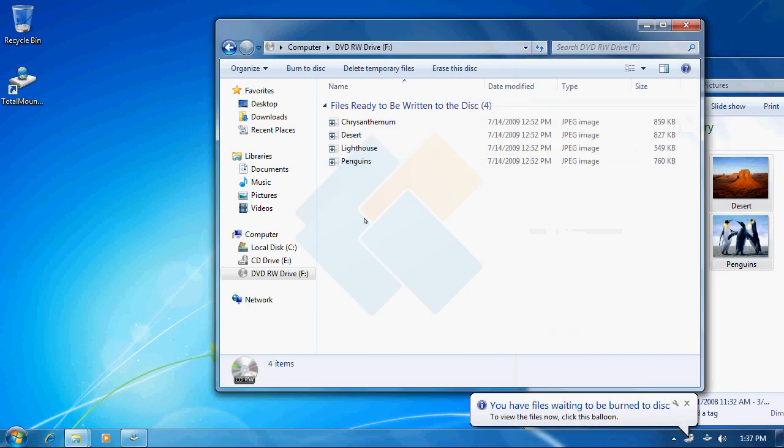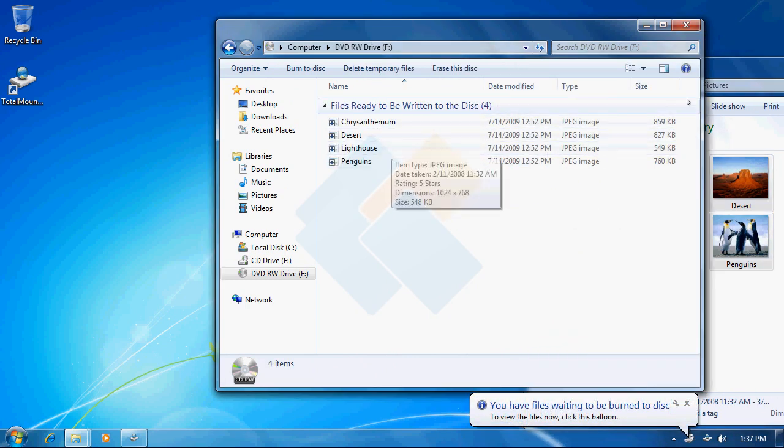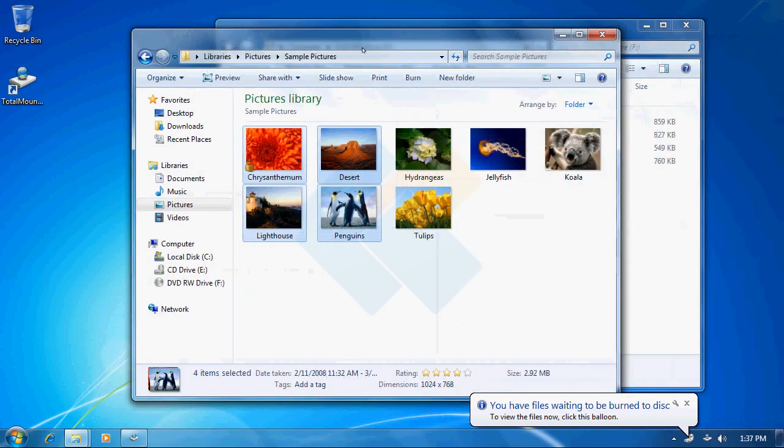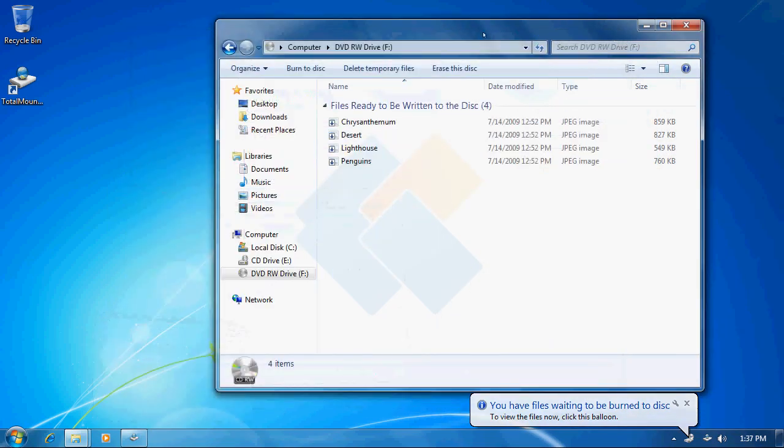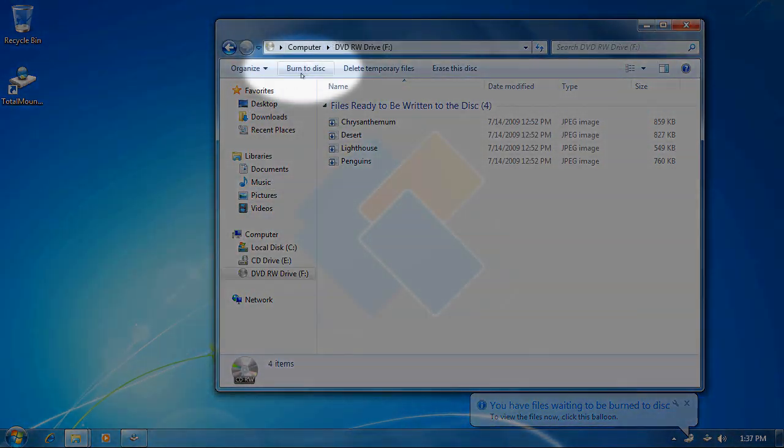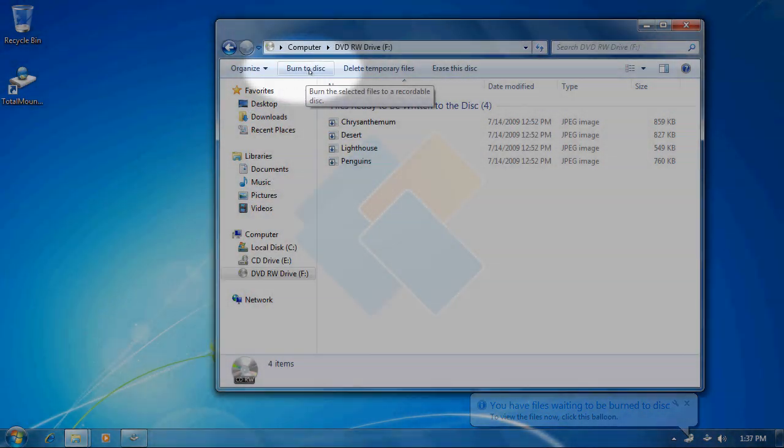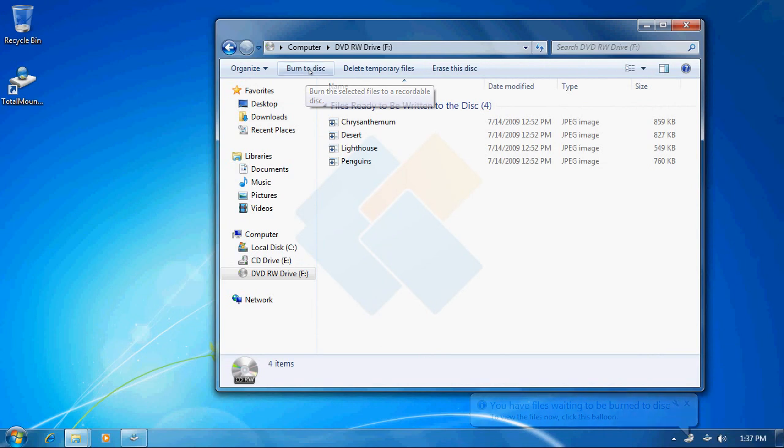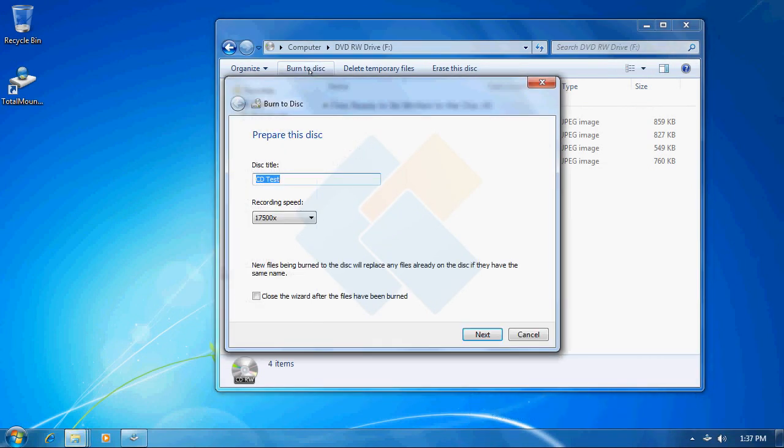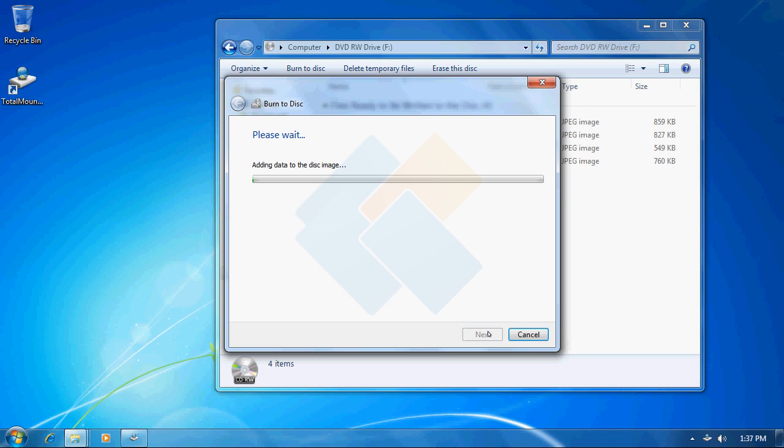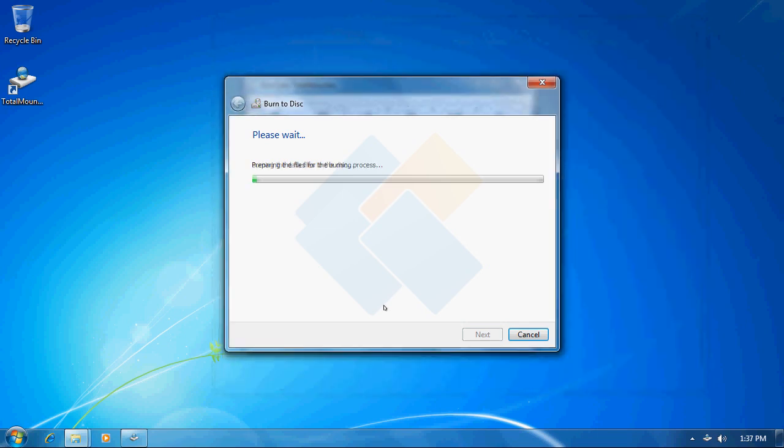We may now burn those files by clicking on Burn to Disk button. It already has my title that I set up earlier. When it comes to speed, please leave it by default and just click on next button to start burning to ISO file. It will take just a couple of seconds.